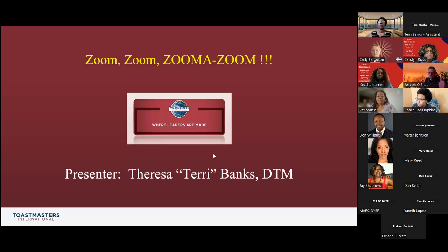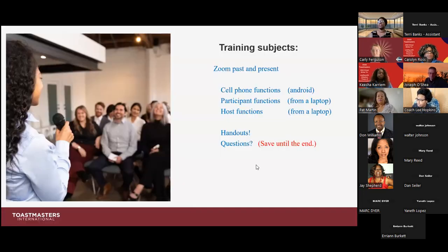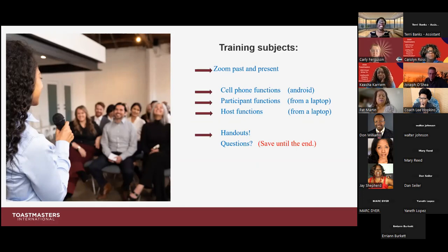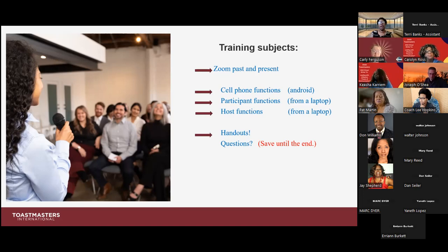I'm excited today to talk with you about different features that make up Zoom. I'll be talking about Zoom past and present. I will also talk about cell phone functions specifically for the Android — my apologies to iPhone users, but I think you'll get the gist regardless. I'll also be talking about participant functions and host functions from a laptop. I have three different handouts: two based on Zoom features as a quick reference guide and a user guide.